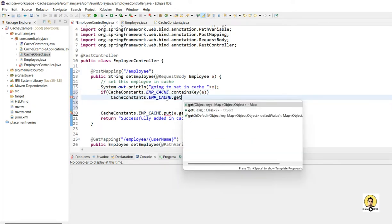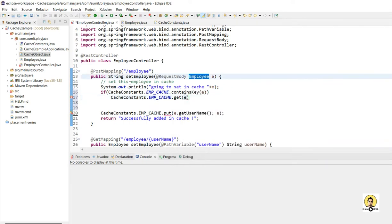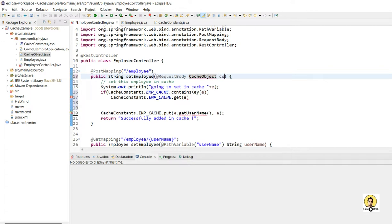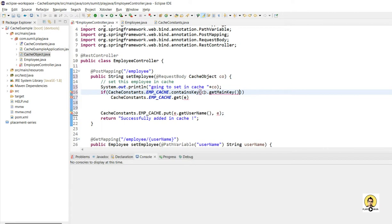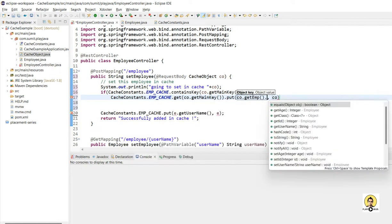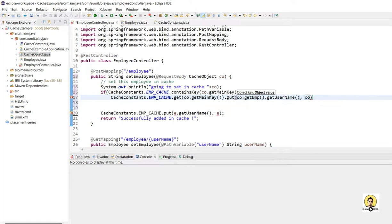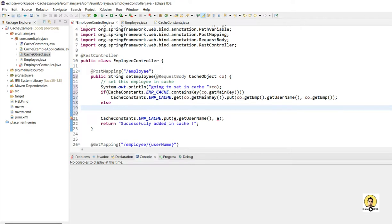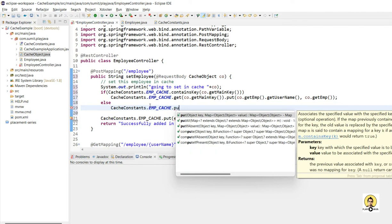I'll change the POST method to accept CacheObject instead of Employee. I'll first check whether the cache already contains this mainKey. If it does not contain the mainKey, create a new HashMap and put it against that key. If it does contain the mainKey, get the existing inner map and put the employee's username as the key and the Employee object as the value inside it.